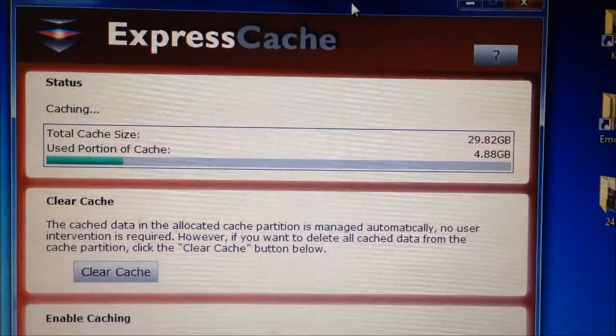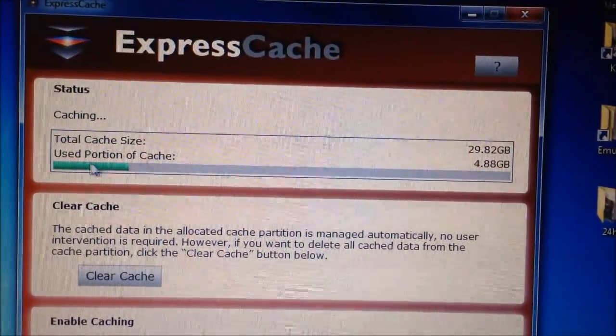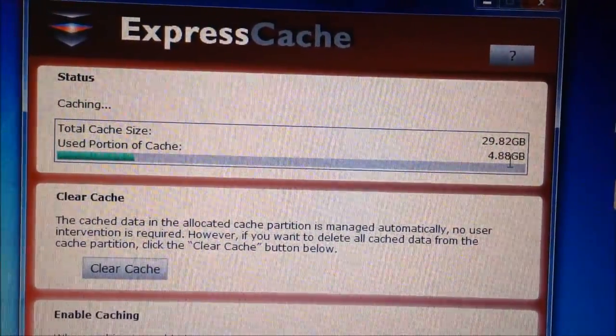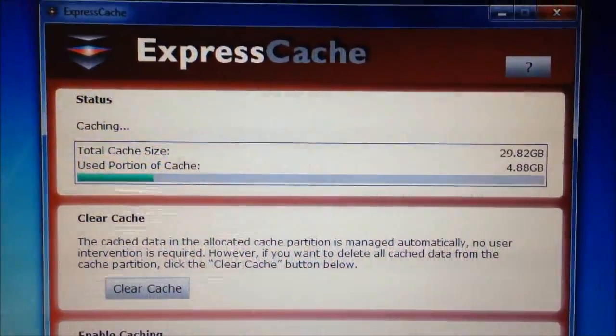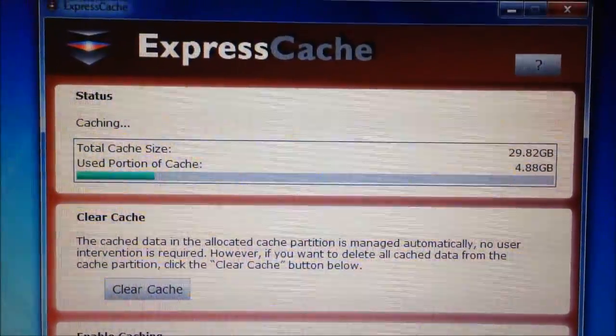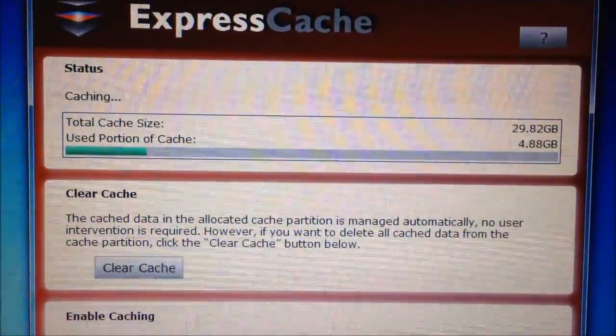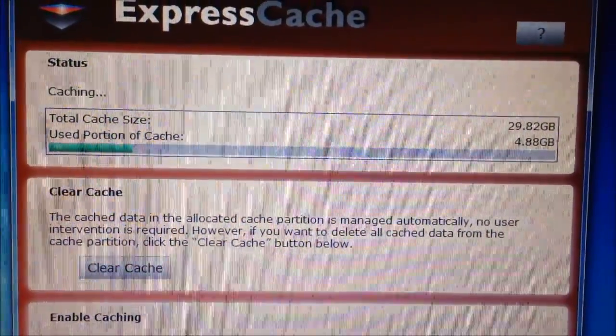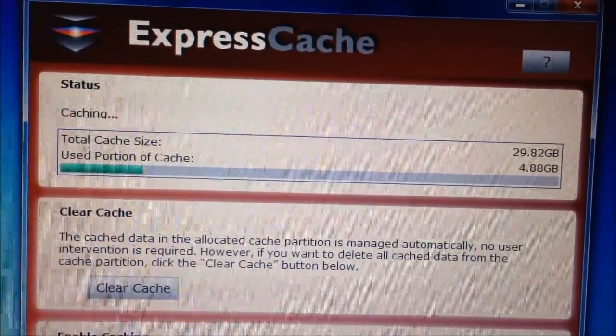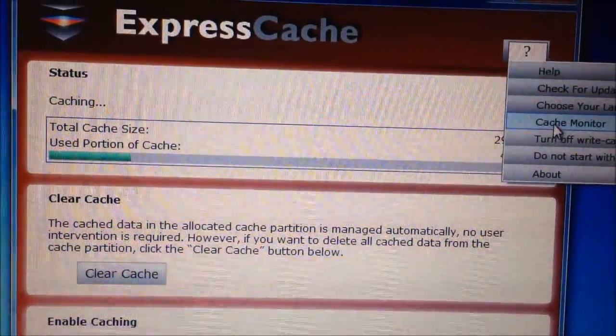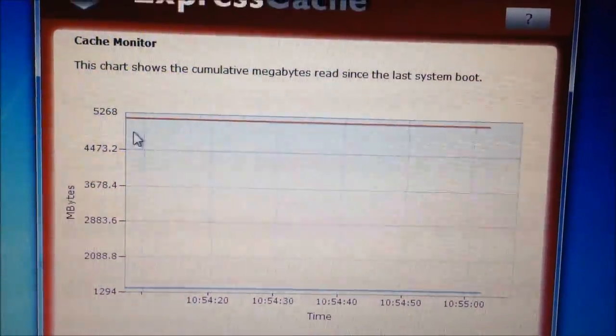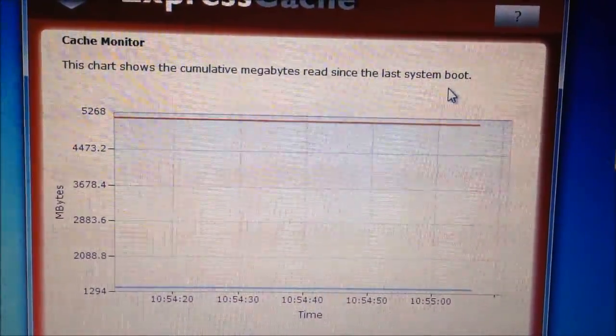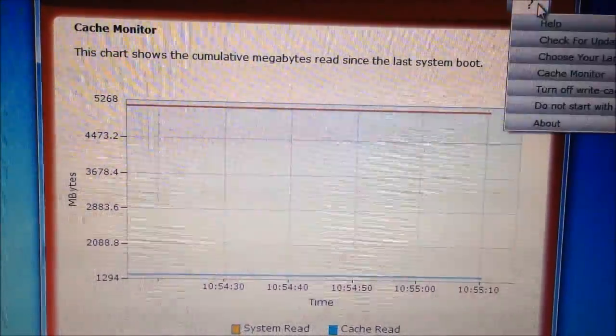It just works in the background. I've been using this SSD for about an hour. I see that the used portion of the cache has increased. It's now up to close to 5 gigs. So what I've done is a number of system reboots. I've opened up all my most commonly used programs repeatedly. So Internet Explorer, Photoshop, Adobe Acrobat. Just all the usual stuff that gets used very, very often. And it's filled this up to 4.88 gigs. There's also a cache monitor option, which shows what this looks like.